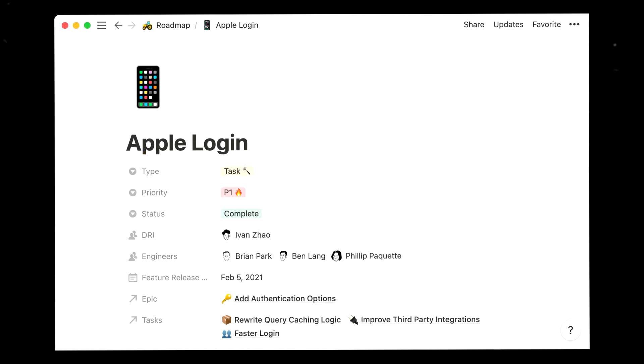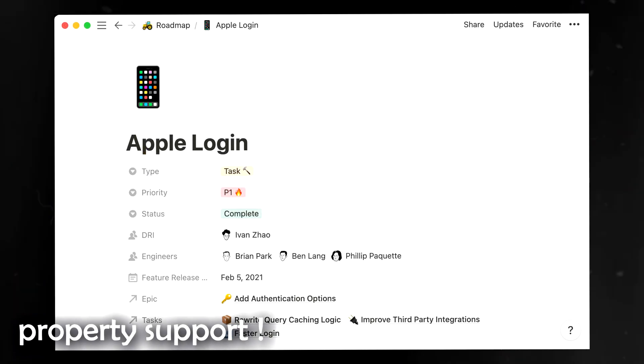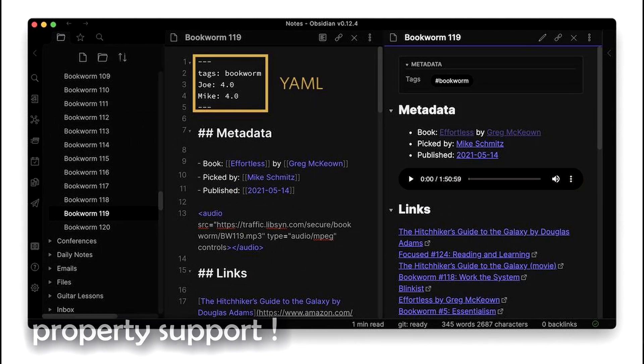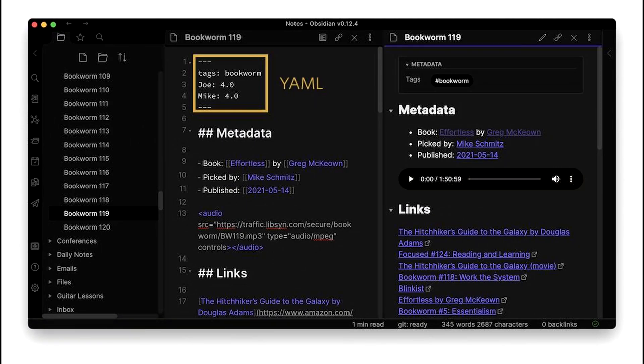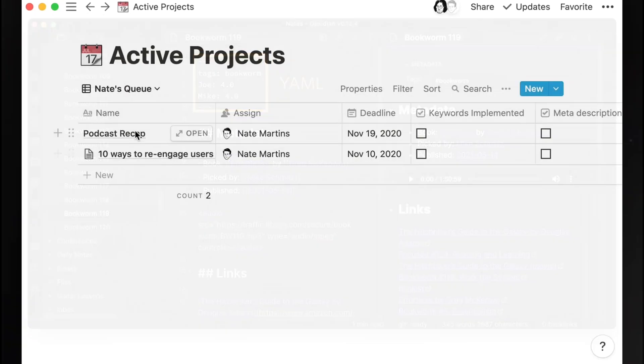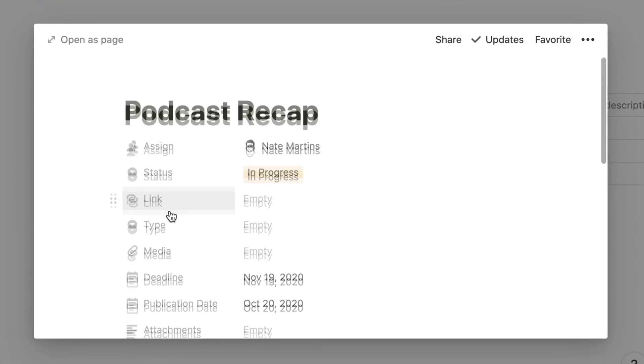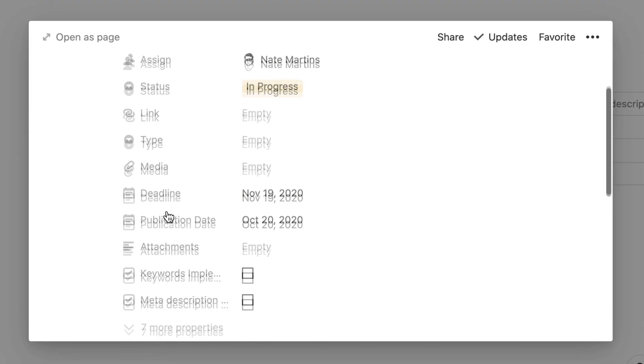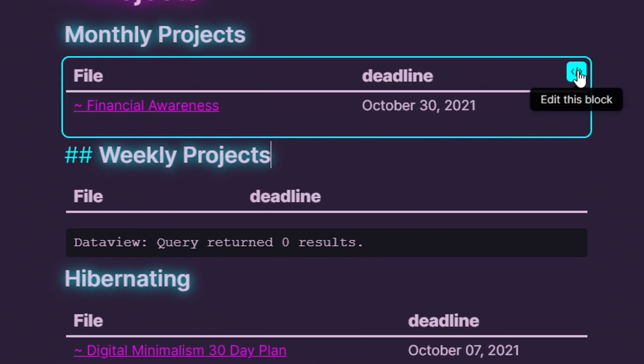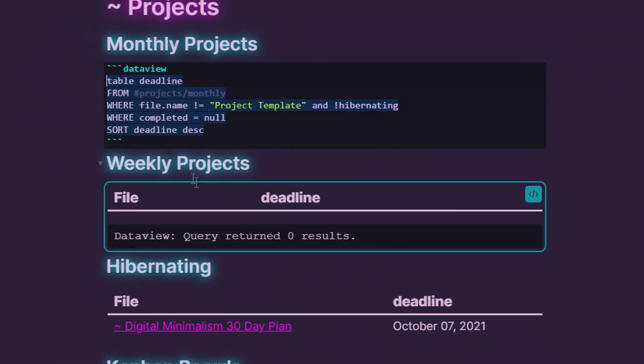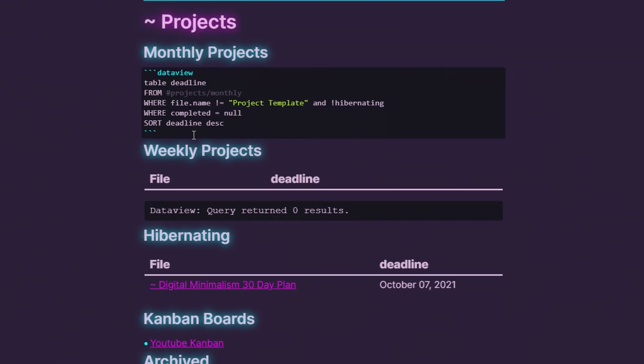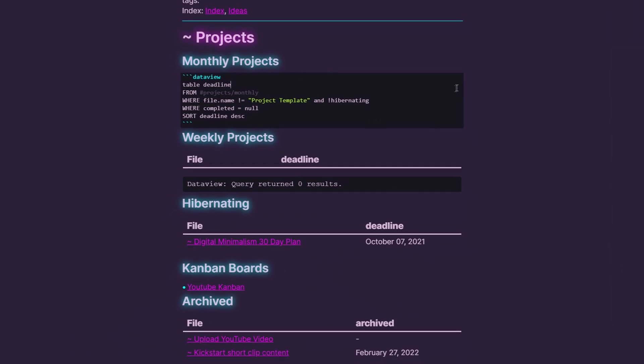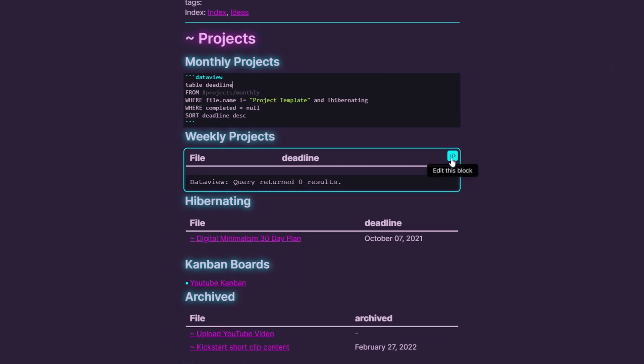Another selling point of Notion is its extensive property support. The only fields you can set for Obsidian are text-based metadata, which is quite limiting in comparison to Notion support for dates, multi-selections, and checkboxes. With these properties, you can easily sort and filter your pages, which is a bit more tedious to do in Obsidian.